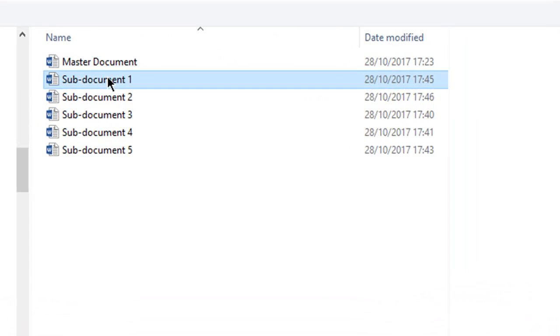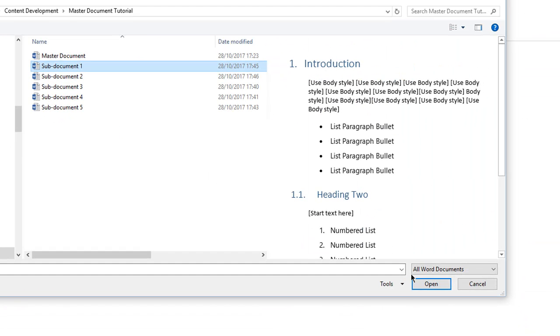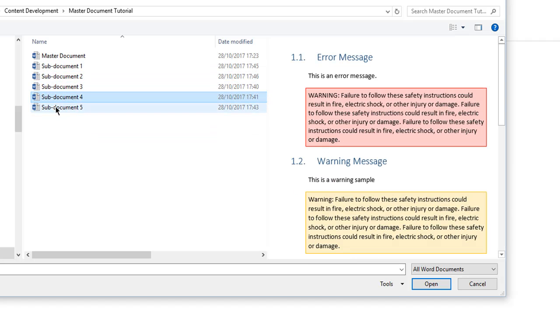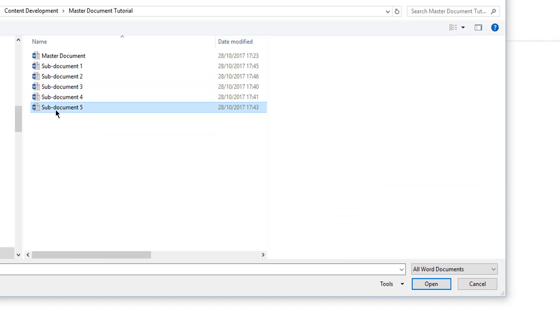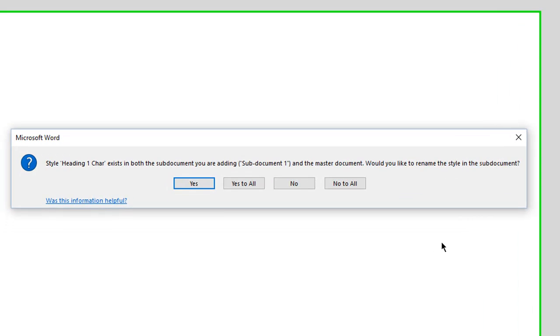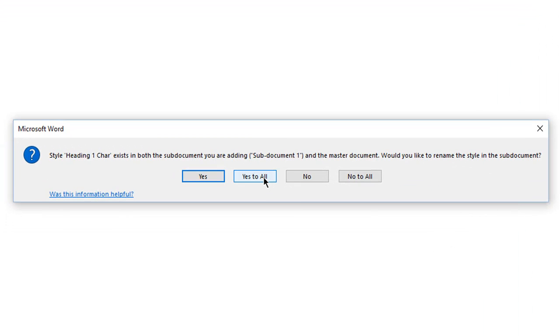So we're going to add two of them here just to give you an idea of how we can structure the document and then we'll go back and add in the other few ones. So we're going to accept all the styles here.